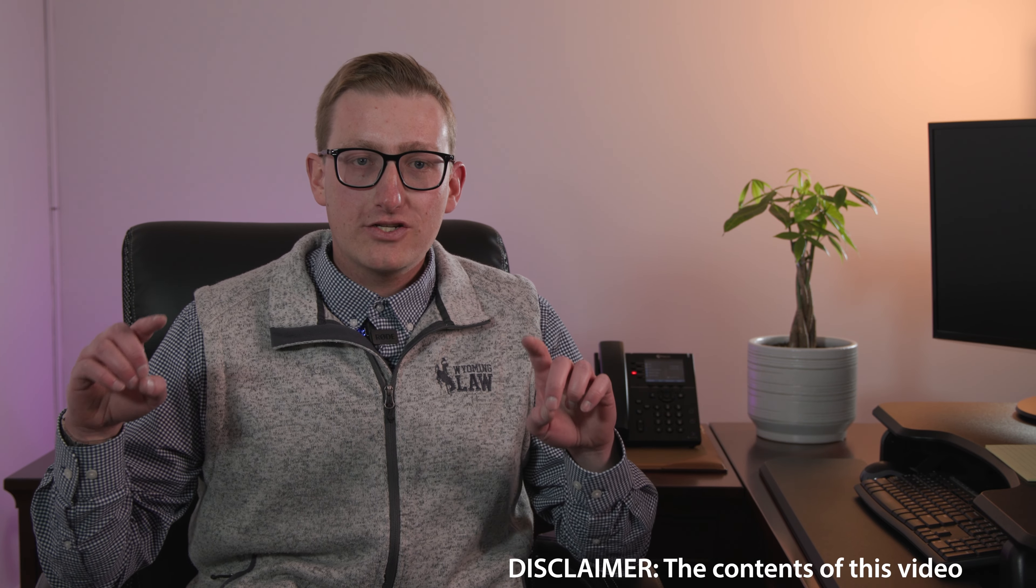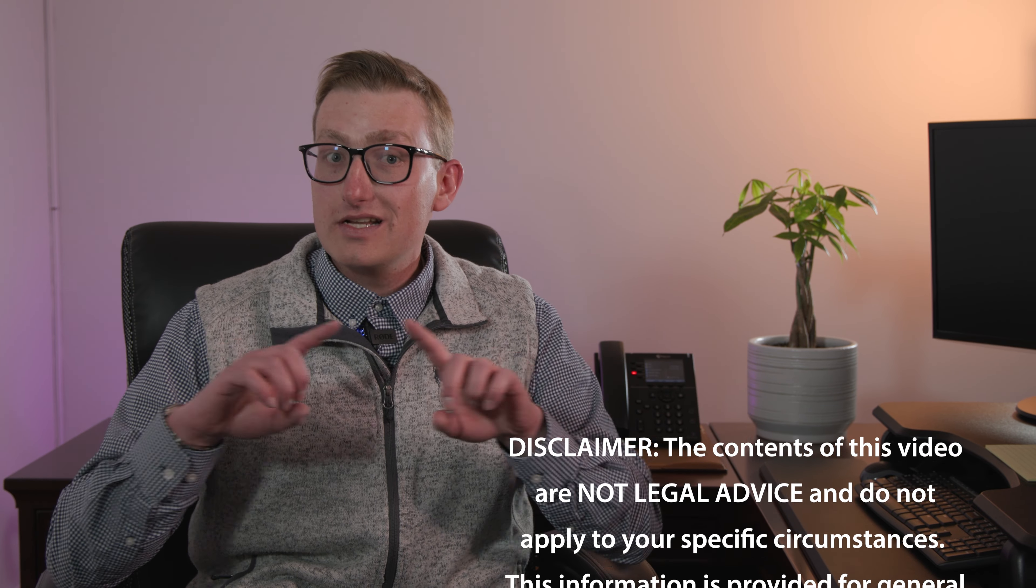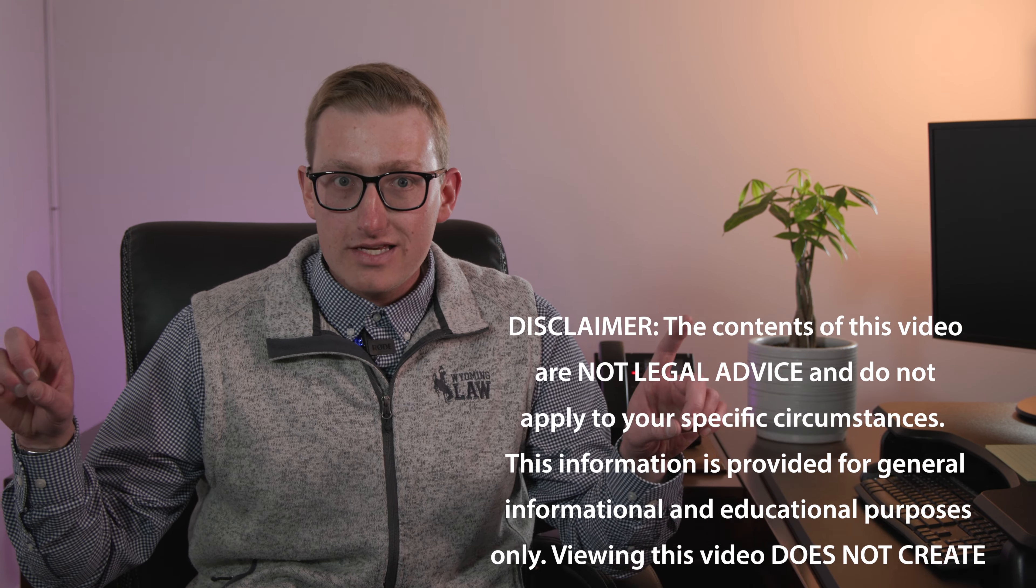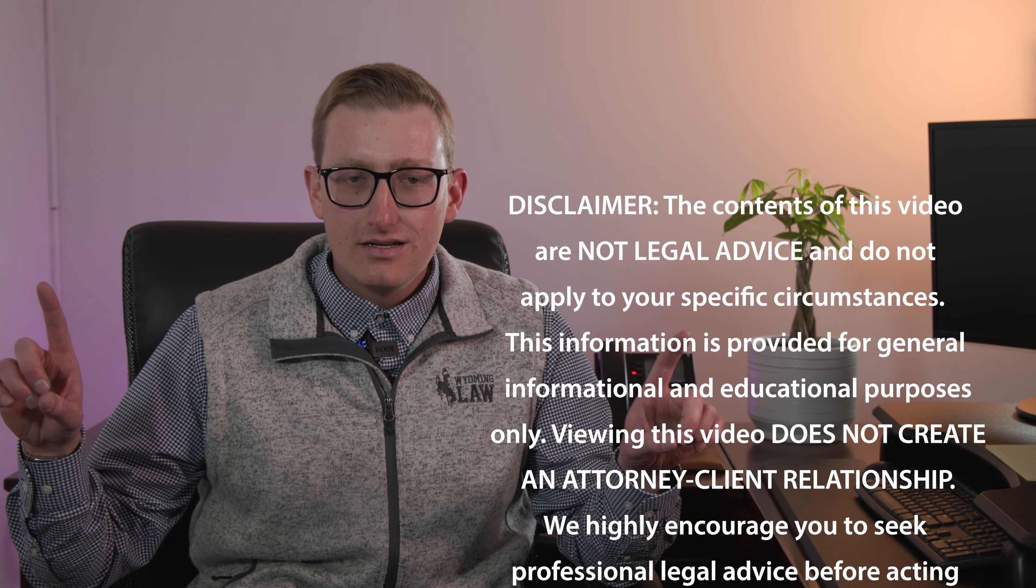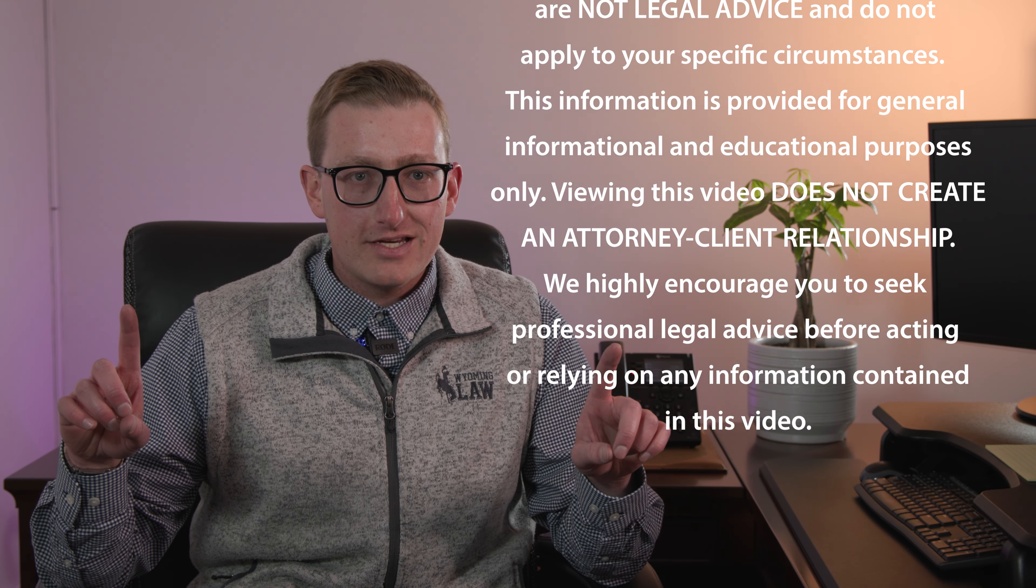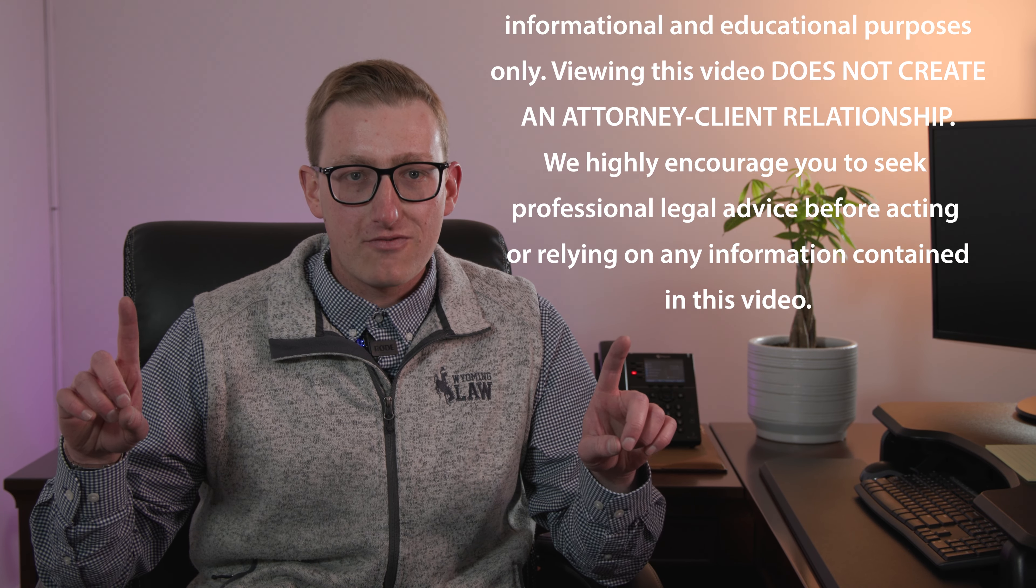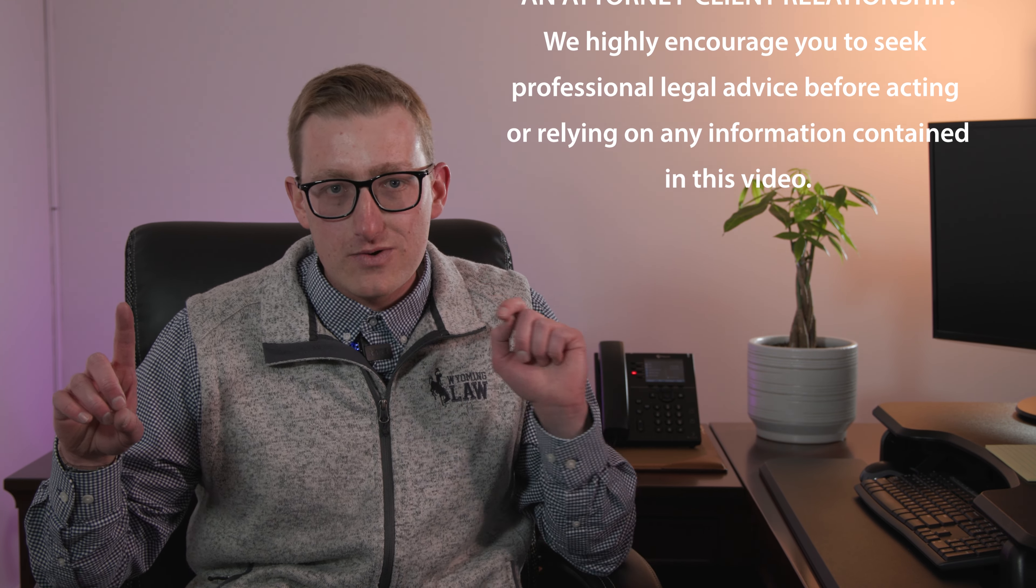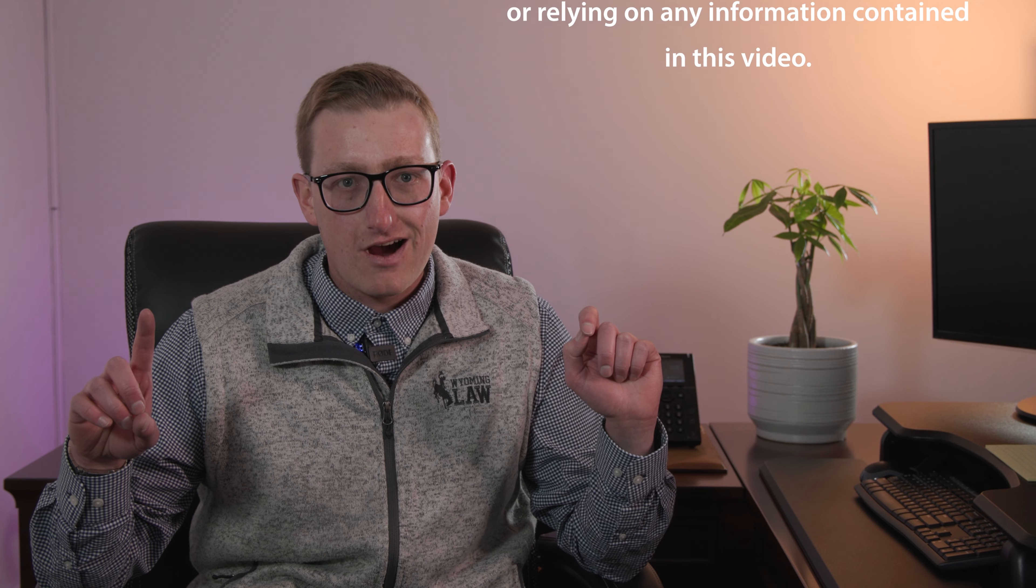Now, since I'm an attorney, I have to say this, watching this video is not legal advice. And no attorney client relationship has been formed by you engaging in my content. I'll see you next time.